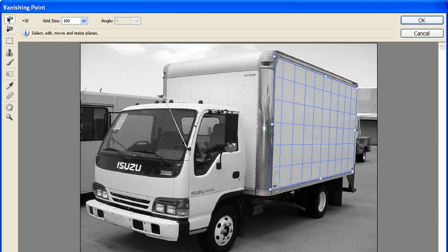A blue grid indicates correct perspective. If a yellow or red grid appears, select the Edit Plane tool and move the corners of the grid until it turns blue.